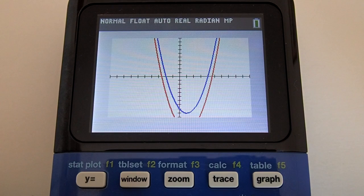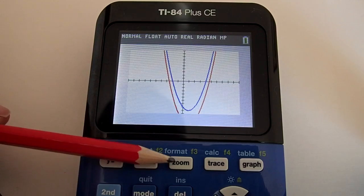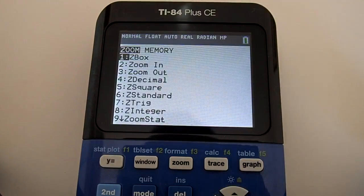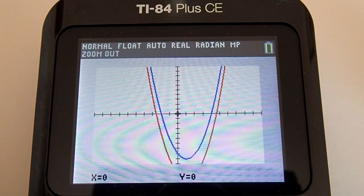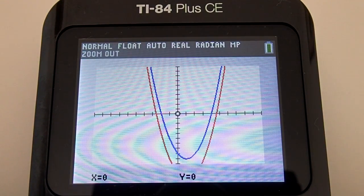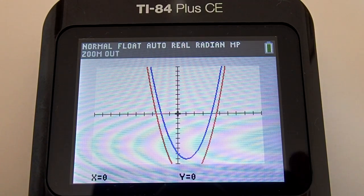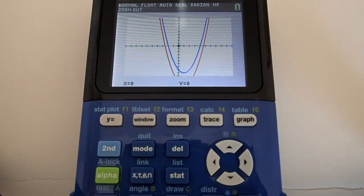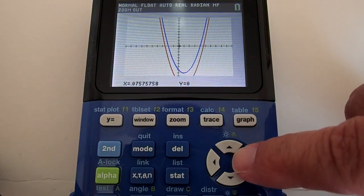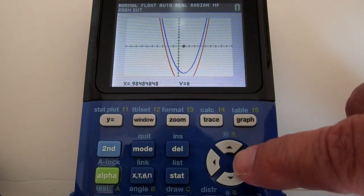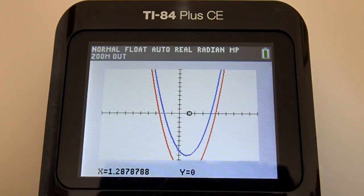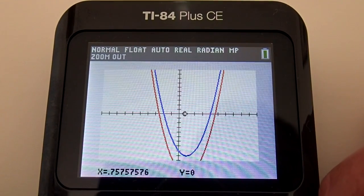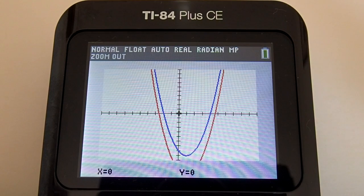Now let's use the Zoom button to zoom out on the graph. We do not want to zoom in — zooming in will bring us closer; we want to zoom out. Press the Zoom button located at the top of the keypad. Go down to number 3 — Zoom Out — and press Enter. Now we have a blinking cursor; this is going to be the center of our zoom out. You can move the cursor in any direction using the arrow keys. At the bottom of the graph, you can see the x-y value as you move the cursor. I am going to move the cursor back to 0,0 on the x-y axis, then press Enter to zoom out.